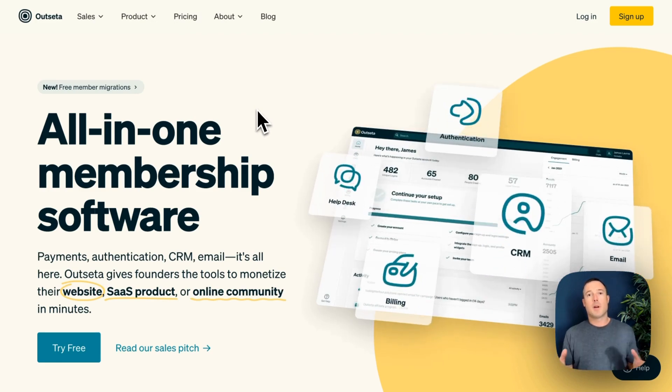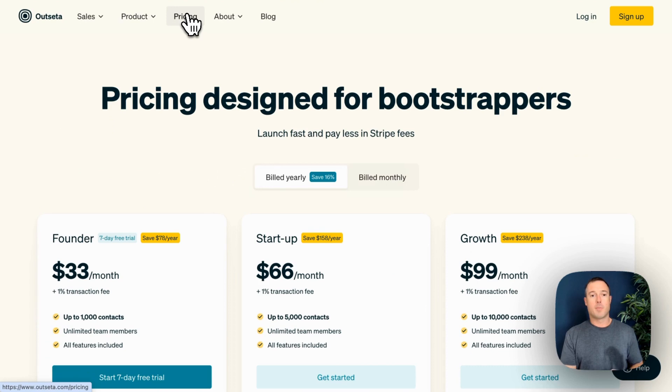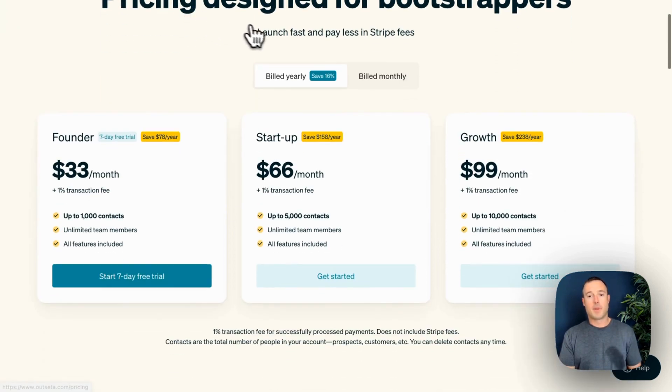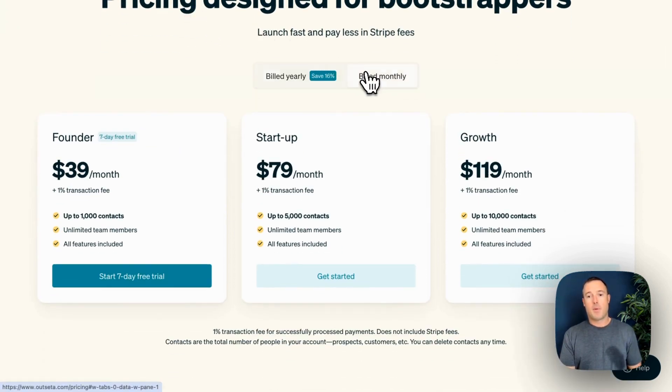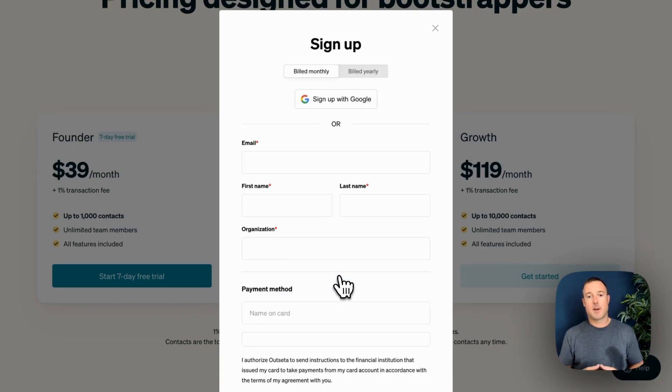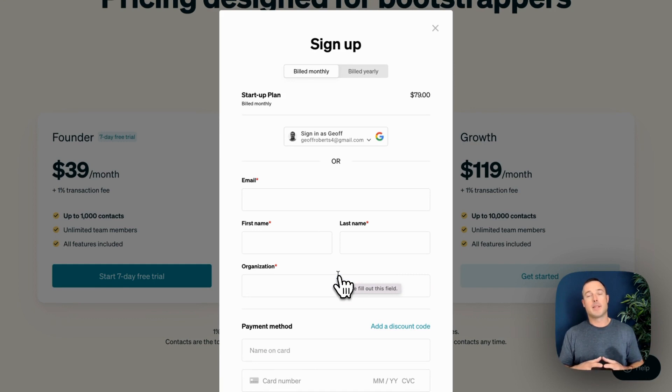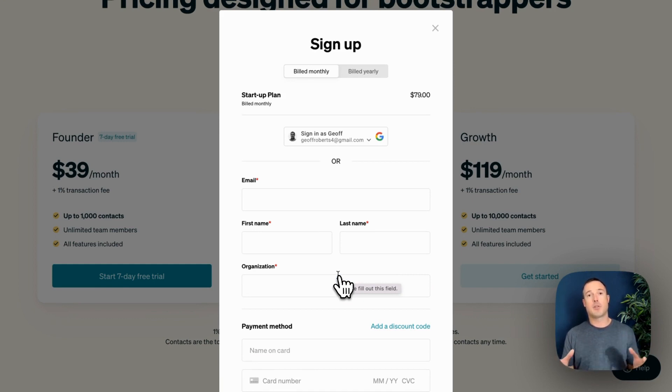Here we are on Outseta.com, and if I come over here to pricing, for example, you can see a pricing table on our website. Let's say I want to pay monthly and I want to purchase the startup plan. I click this get started button, and this is Outseta signup embed. This is how somebody comes to our site, inputs their information, and actually creates a subscription or membership.